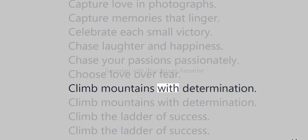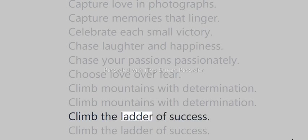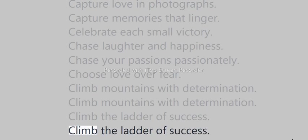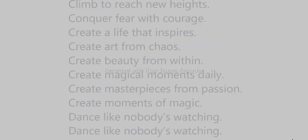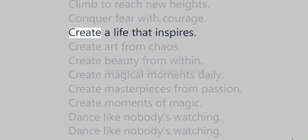Climb mountains with determination. Climb the ladder of success. Climb to reach new heights. Conquer fear with courage. Create a life that inspires.